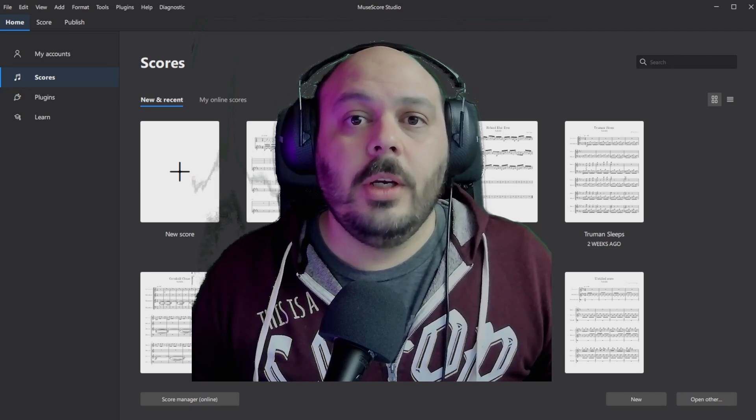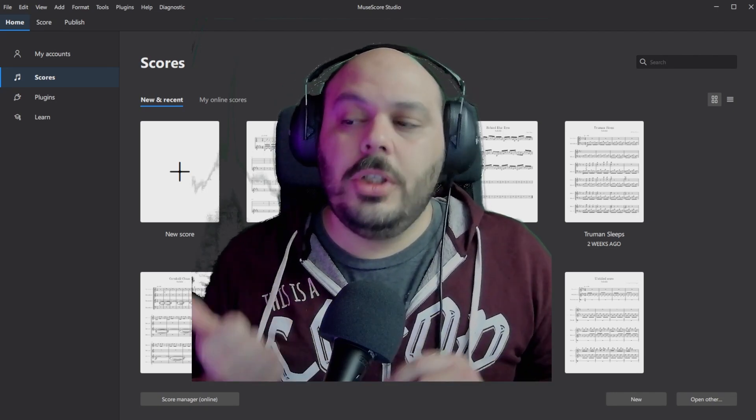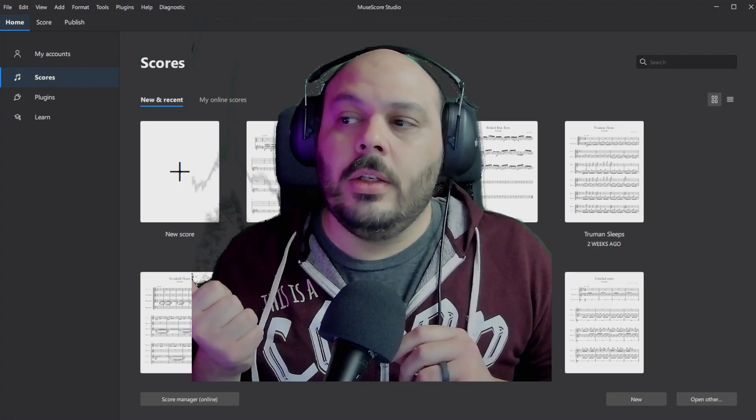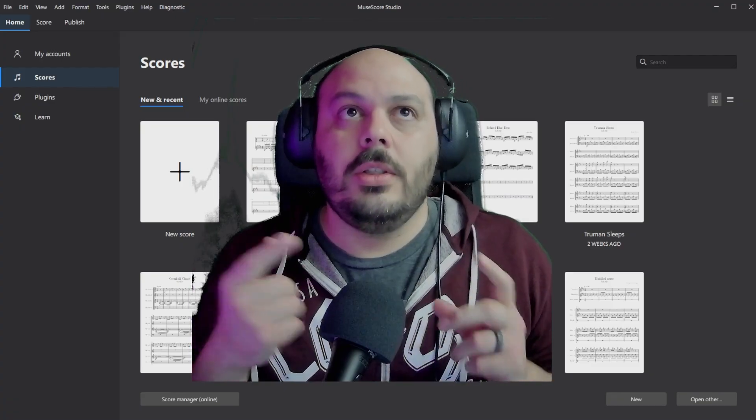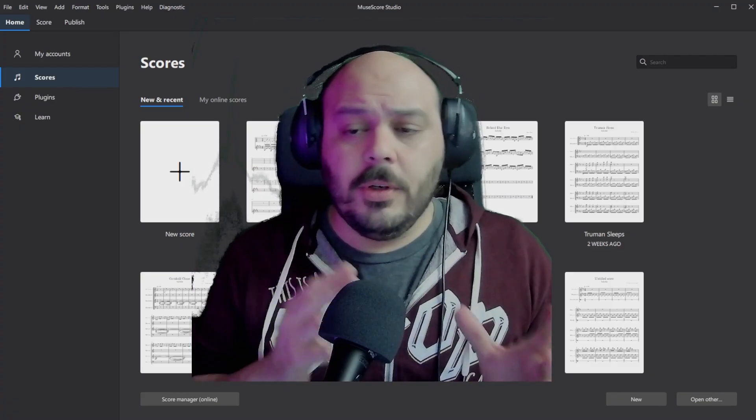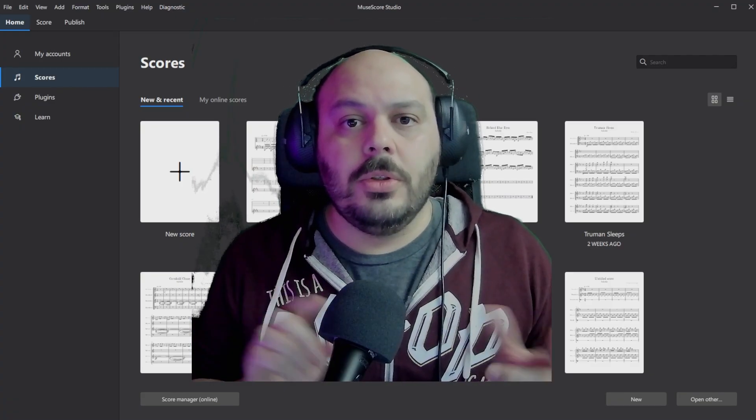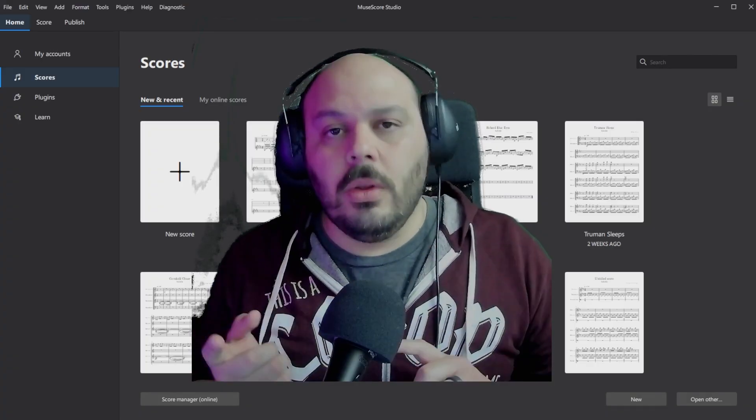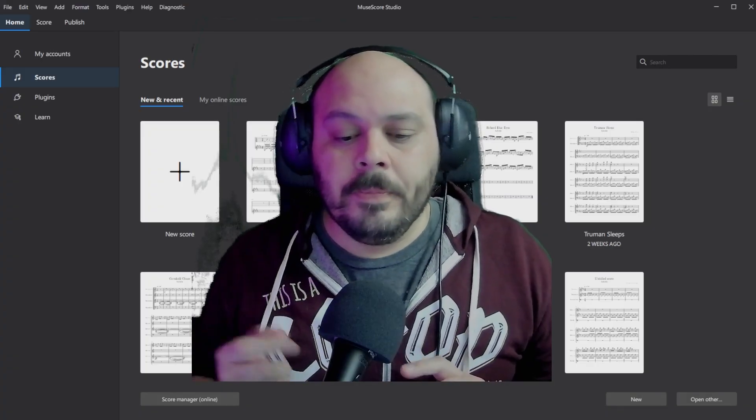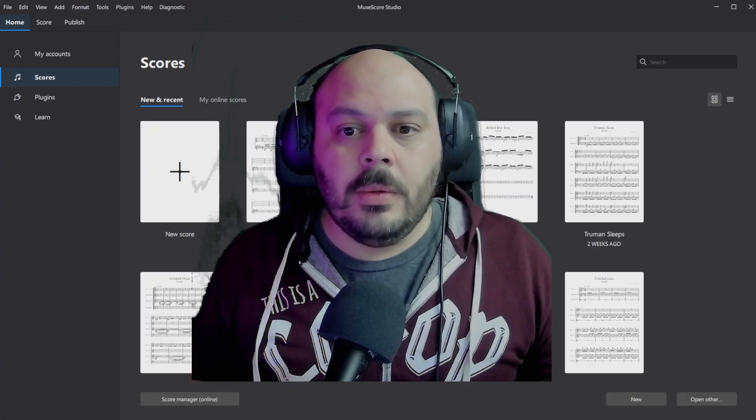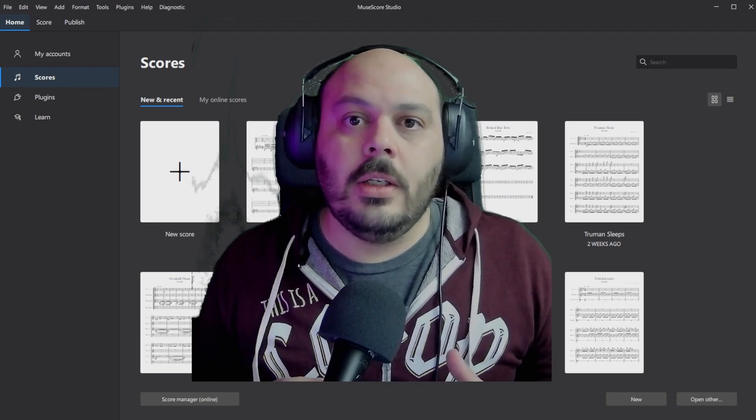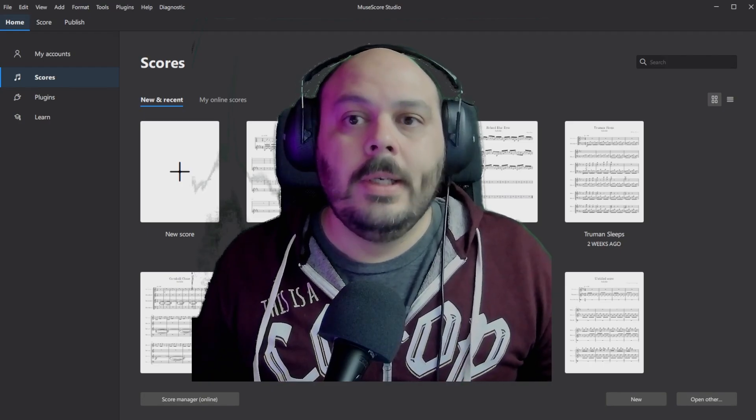Hi everybody. Today I want to talk about turning tab into sheet music and sheet music into tab. So whichever one you have first, I want to show you how to turn it into the other notation. And this is basically a video about the tab functionality in MuseScore.